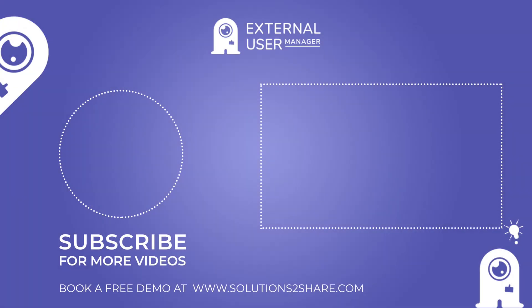For a deeper dive into the external user manager's capabilities, we invite you to book a free demo on our website.